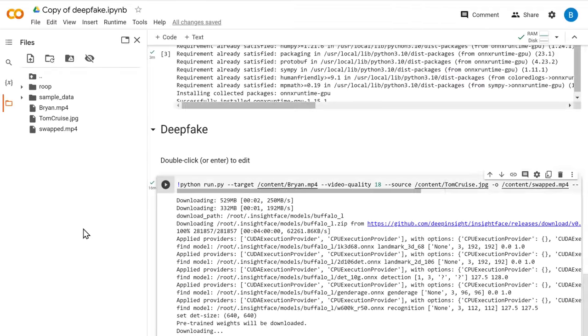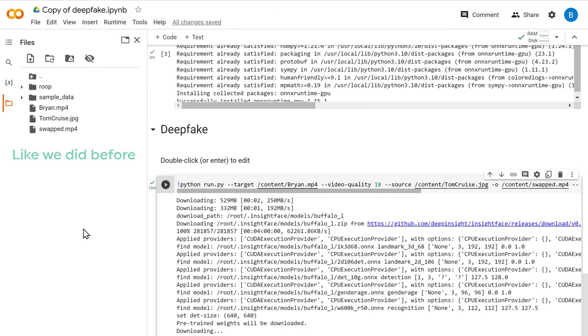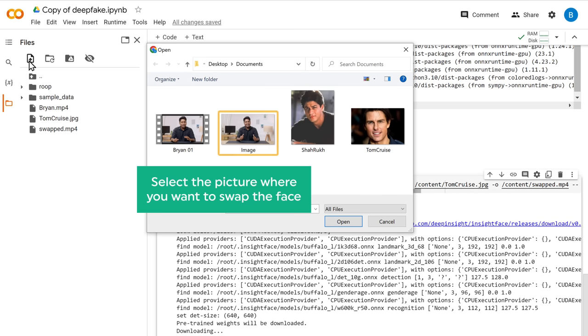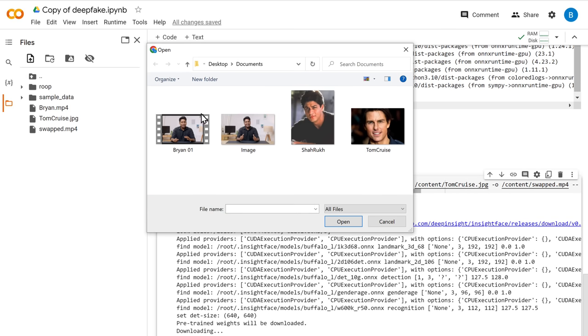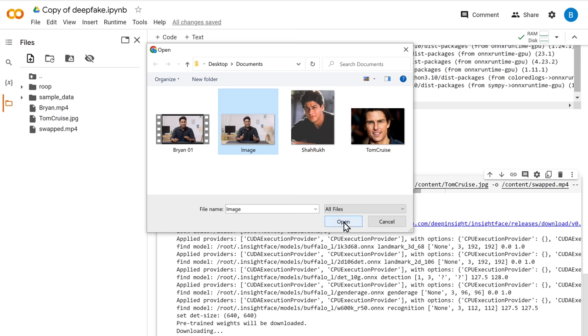But that's not it. You can also swap faces in pictures too. Let me show you how. Like we did before, click this upload icon. Select the picture where you want to swap the face. So here's my picture. And let's upload it.